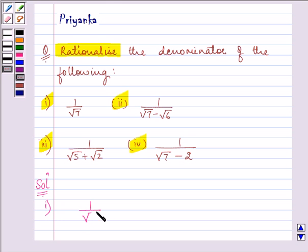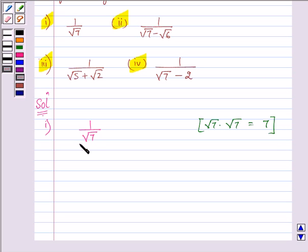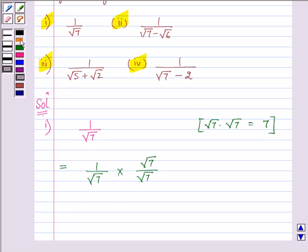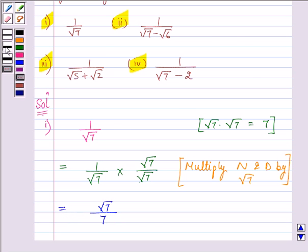The expression is given to us as 1 by √7. As we know, √7 multiplied by √7 gives us 7, which is a rational number. So in order to rationalize the denominator, we will multiply both the numerator and the denominator by √7. Proceeding on, we have √7 divided by 7, and this becomes the answer to our first part.